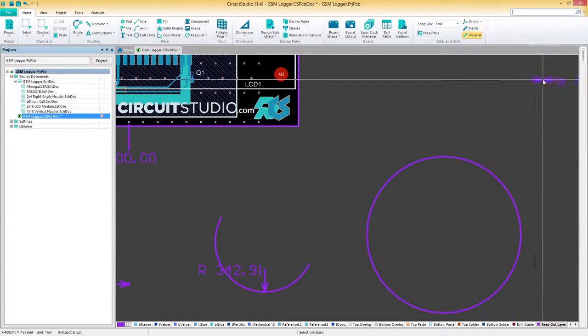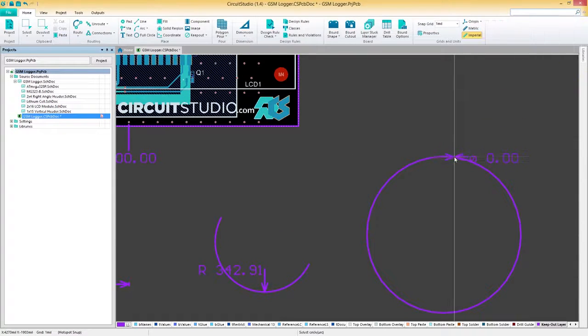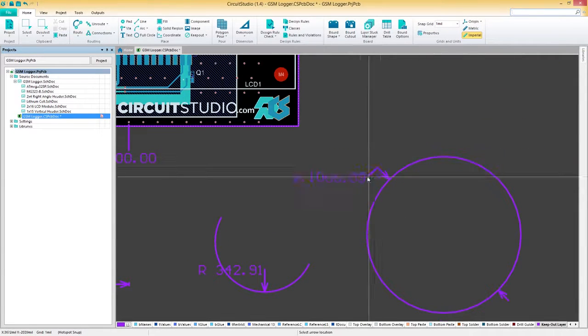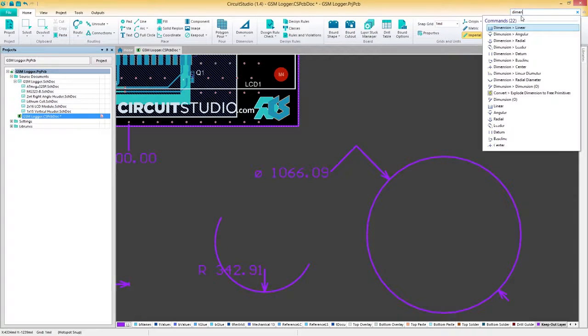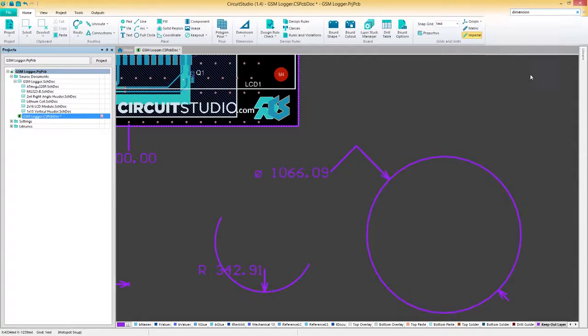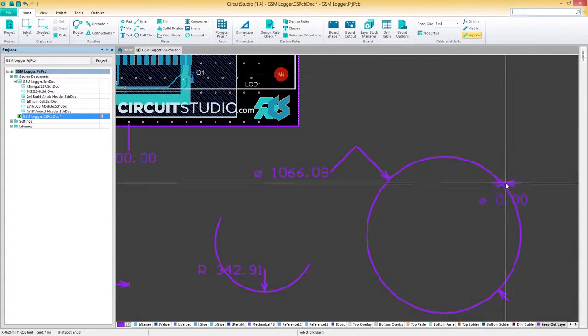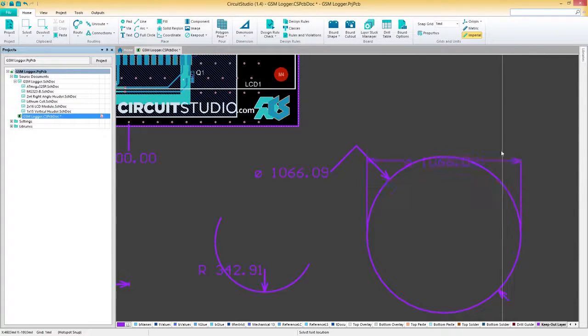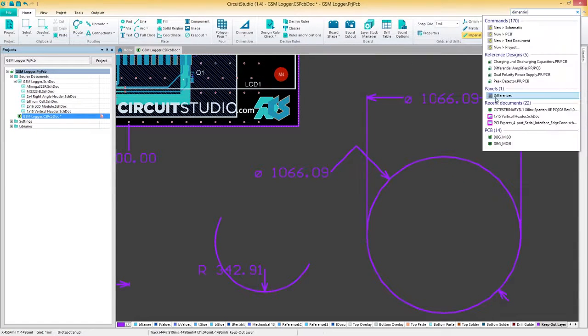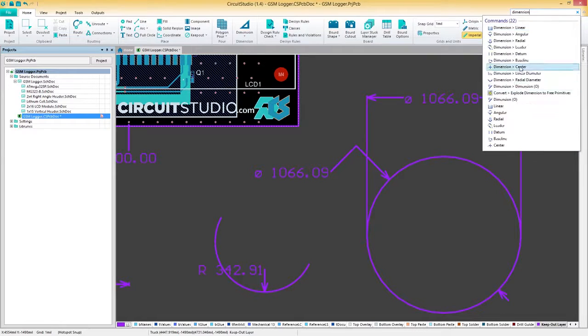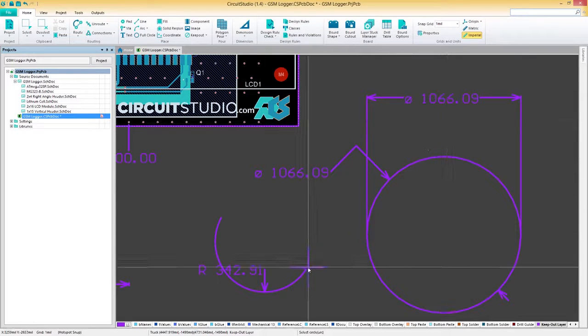Another way to show an arc or circle's diameter is with the linear diameter dimensioning tool. The next dimension we'll talk about is the center dimension. This simply allows for the center of an arc or circle to be marked.